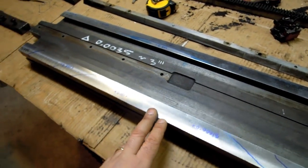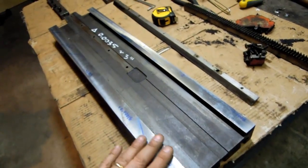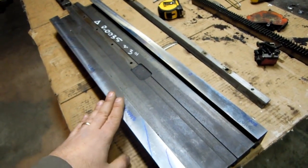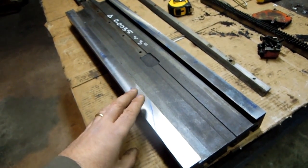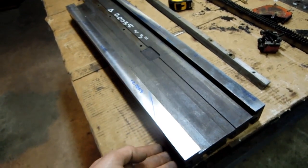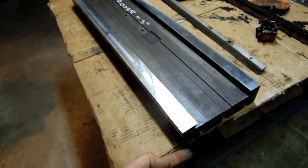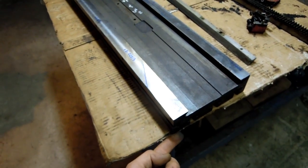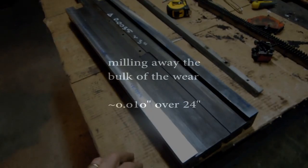The intention here is to get this flat, and just as important, maintain parallelism with the top surface, with the surface that the chuck is mounted on.